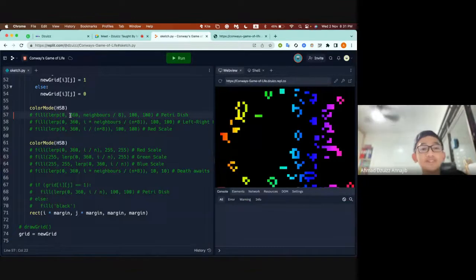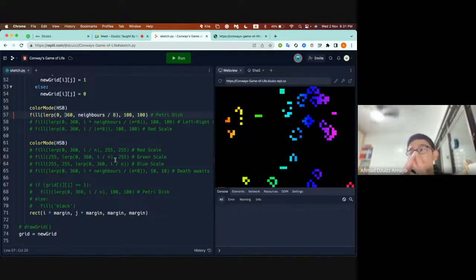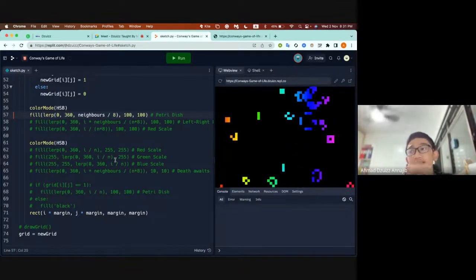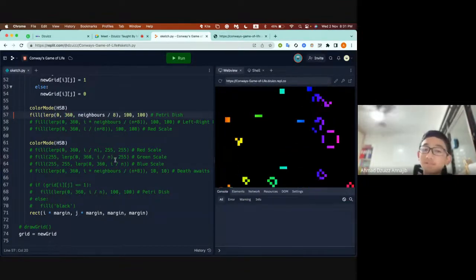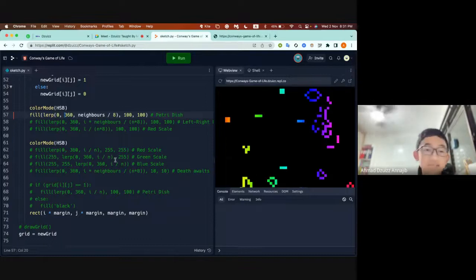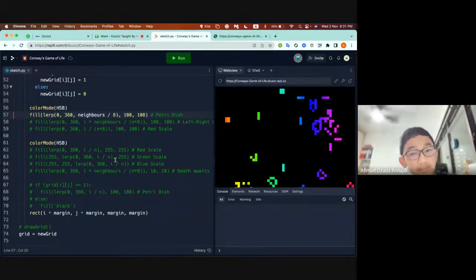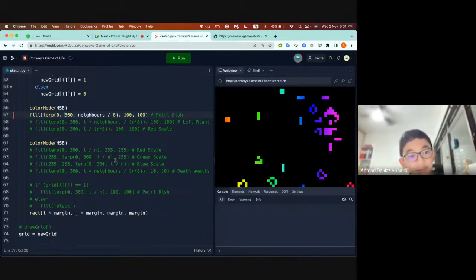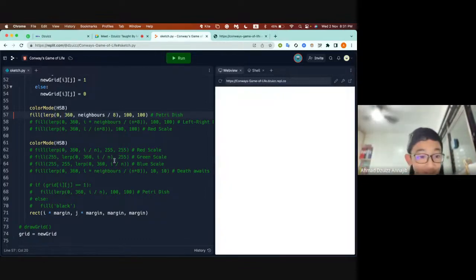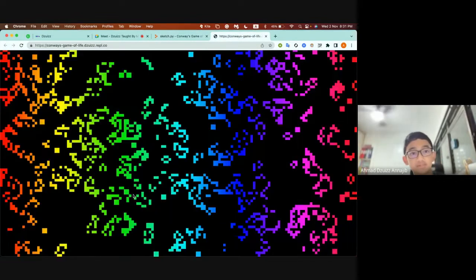Eventually we got to something very shocking where instead of interpolating it based on the x index, we interpolated it based on the number of neighbors it had and we didn't replace it with black if it was dead.